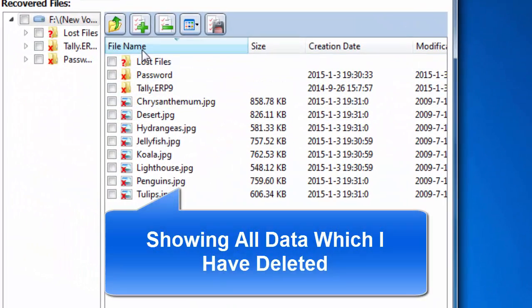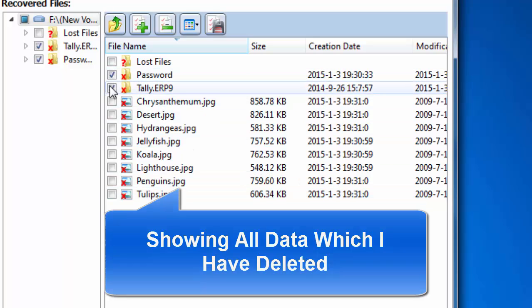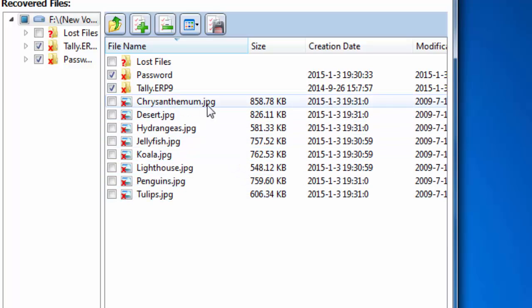Guys, that shows my lost files, which was password, Tally, and all those pictures which is in a JPG format.